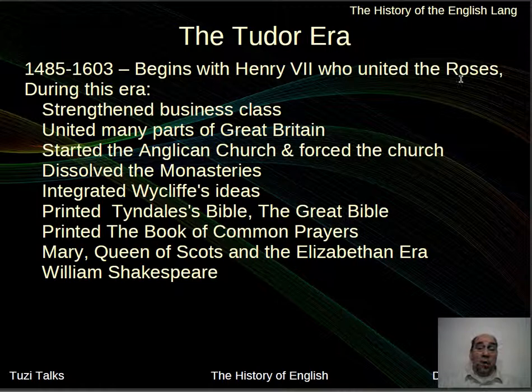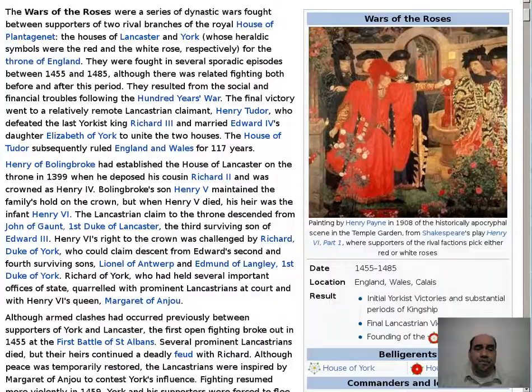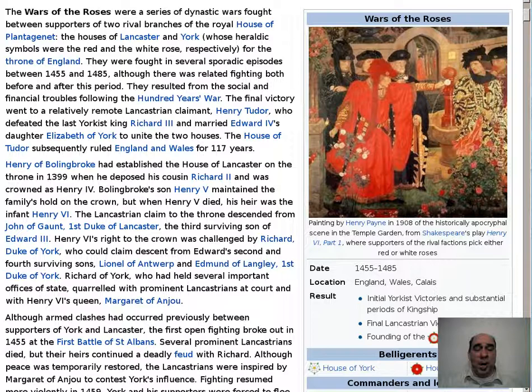The War of the Roses refers to the results of the Hundred Years' War. There were two warring factions: the House of Lancaster and the House of York. Each had a symbolic rose — Lancaster was the Red Rose and York was the White Rose. They fought for many years until Henry VII won the war and married a daughter from the opposing side, ending the conflict and allowing the Tudors to reign.